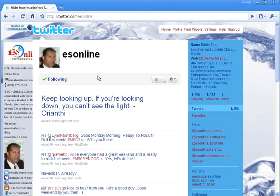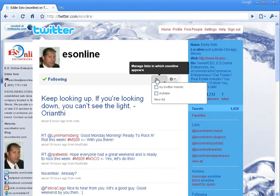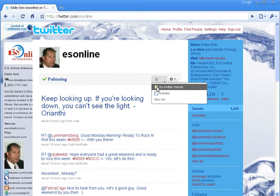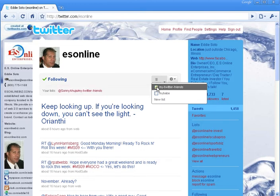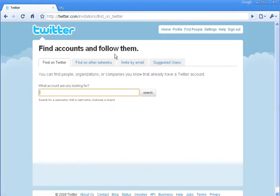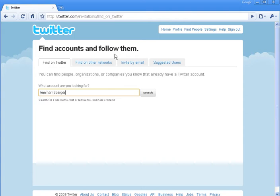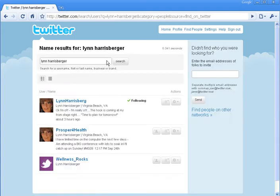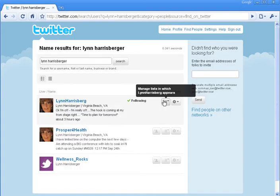Now let's add our friends to it. If you know the profile of your friends, bring up their page, click on the ellipsis button, check mark — and Eddie is in my friends list now.